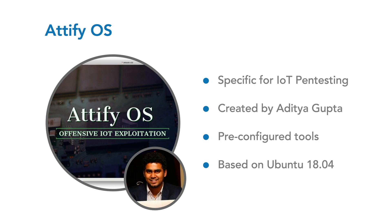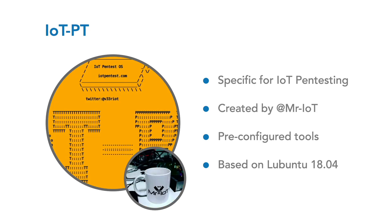At the time of this recording, the latest version, Attify OS 3.0, is based on Ubuntu 18.04. The next distribution I want to present is IoT-PT.